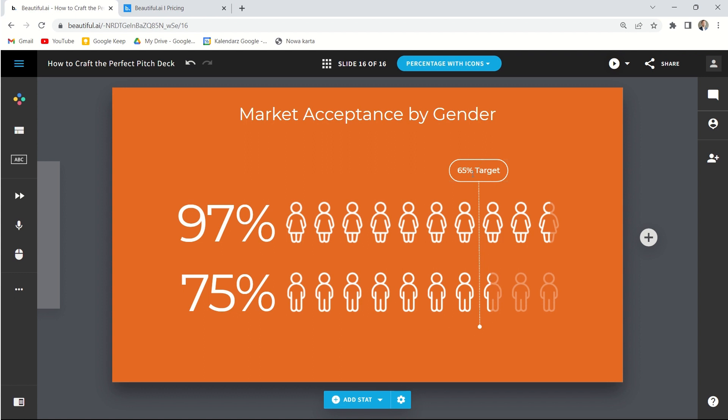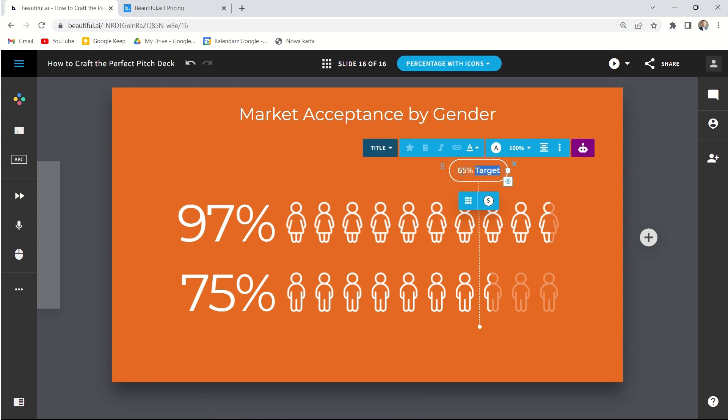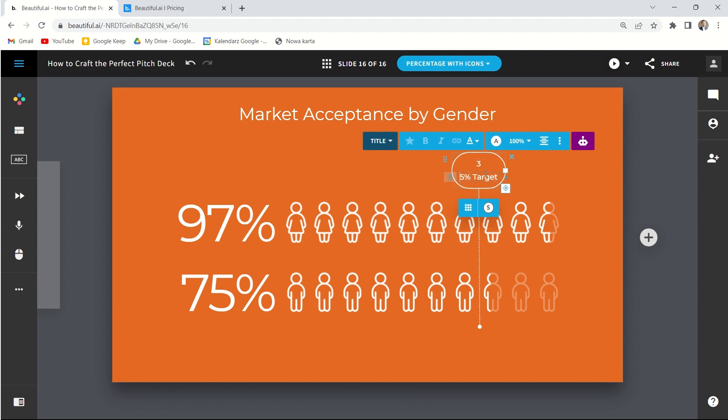There's also a target option here. We can change numbers here but unfortunately it doesn't adjust automatically. So we have to move it around manually.